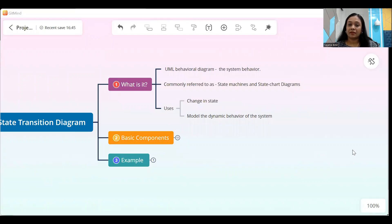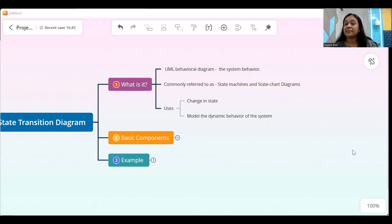But before we get started, click on the subscribe button and hit the notification bell so that you can receive many more videos from me. So let's dive in and take a look at what the state transition diagram is all about. The state transition diagram is a UML behavioral diagram that is used to depict the system behavior. It is commonly referred to as state machines or state chart diagrams also.